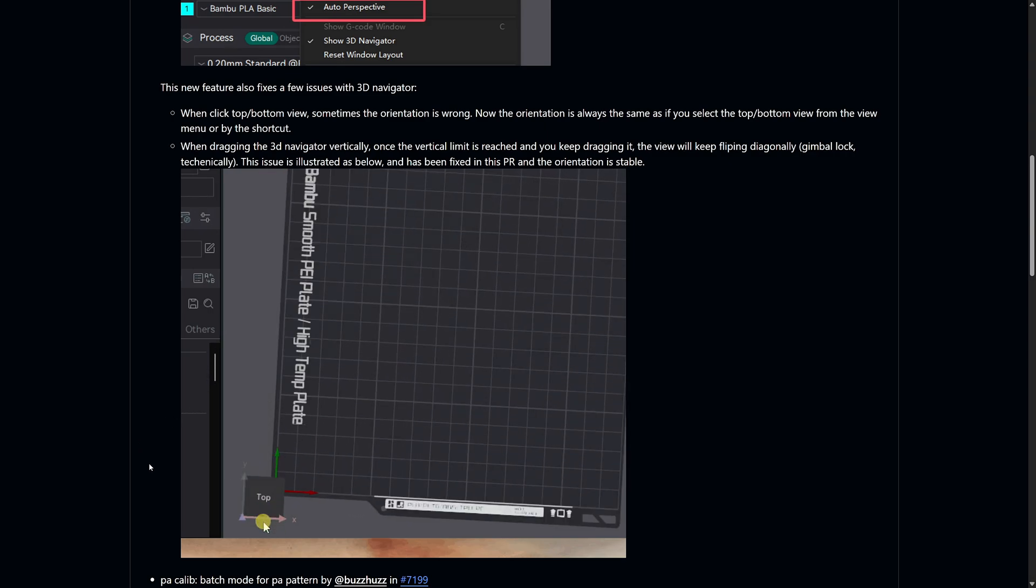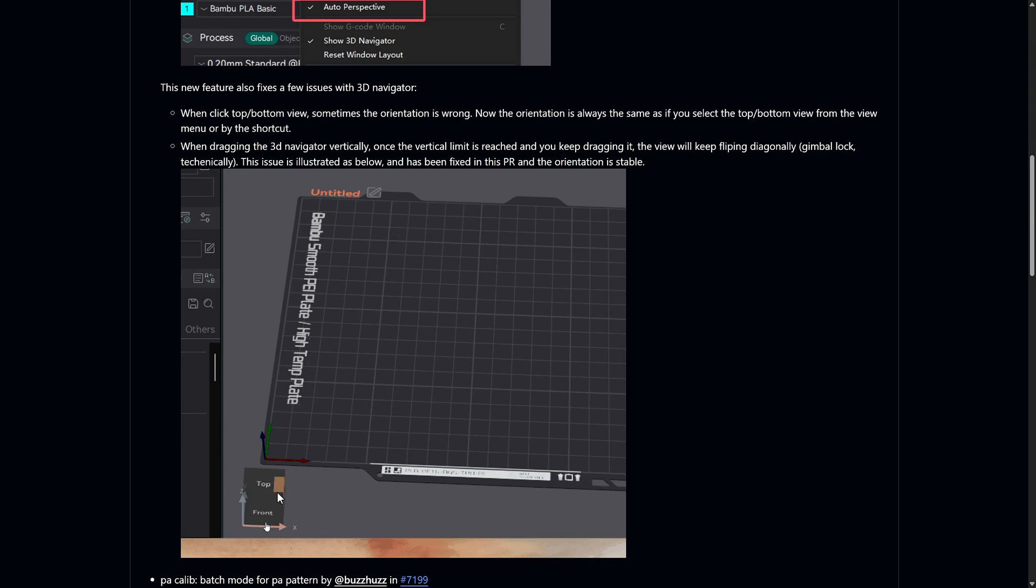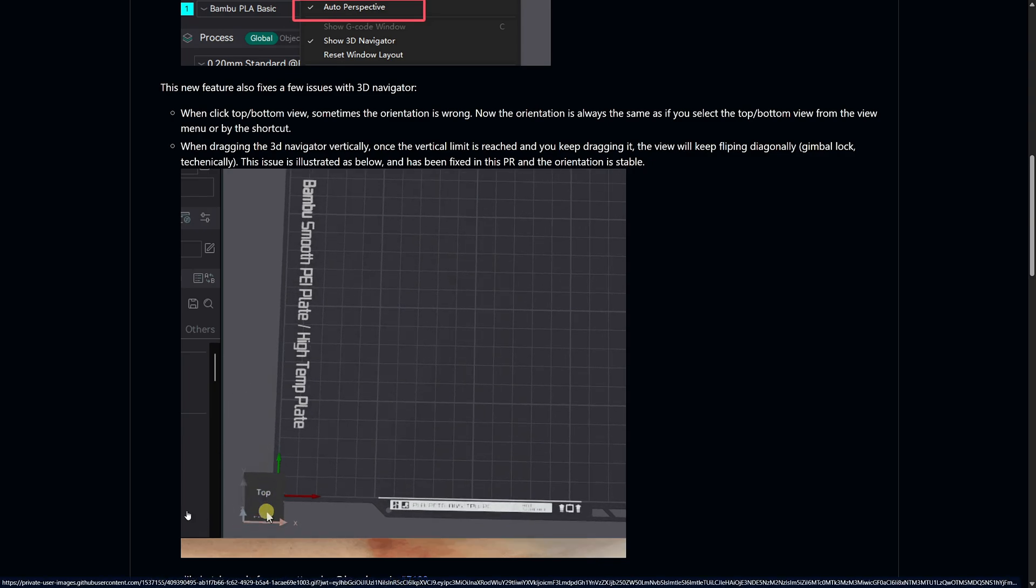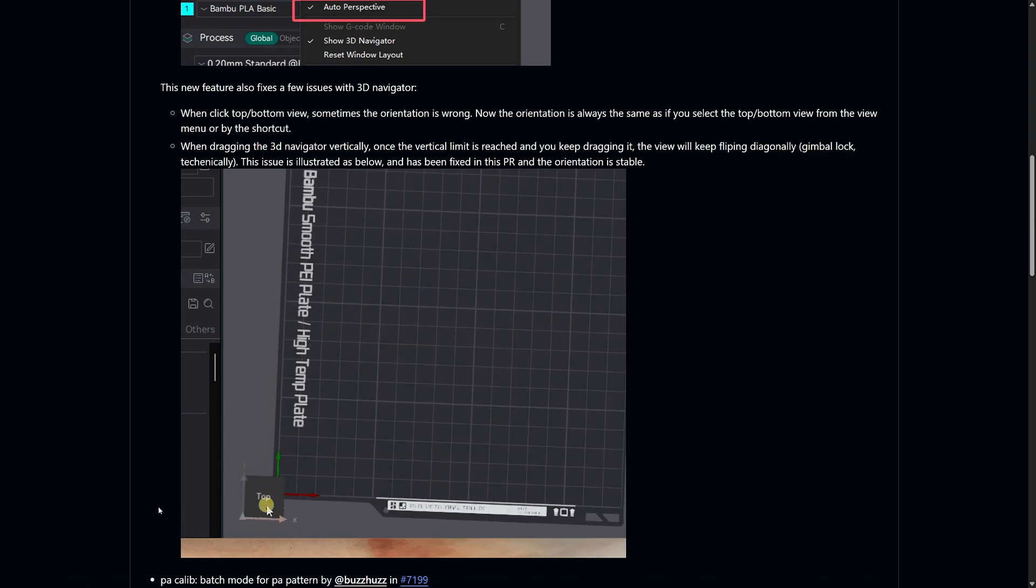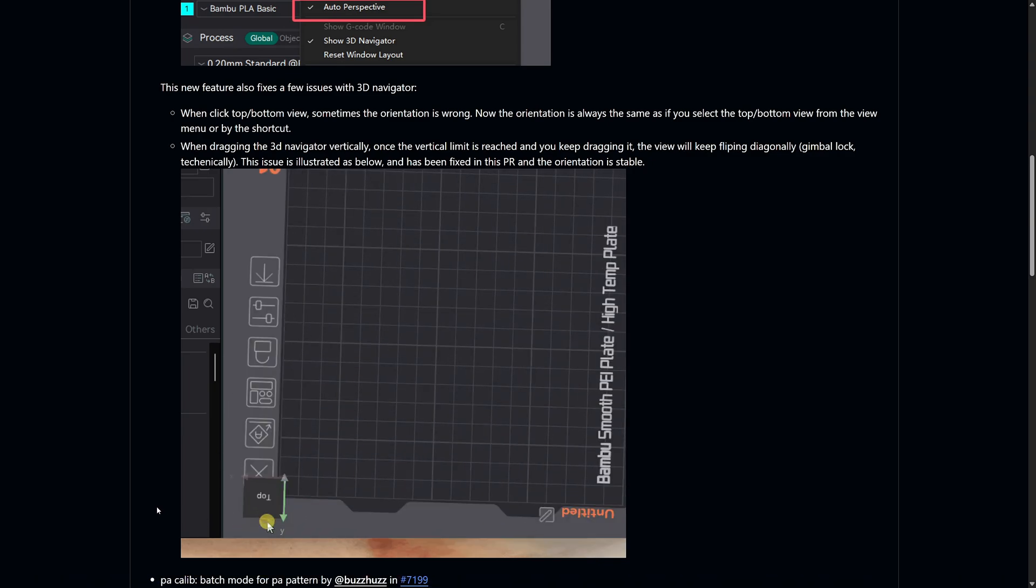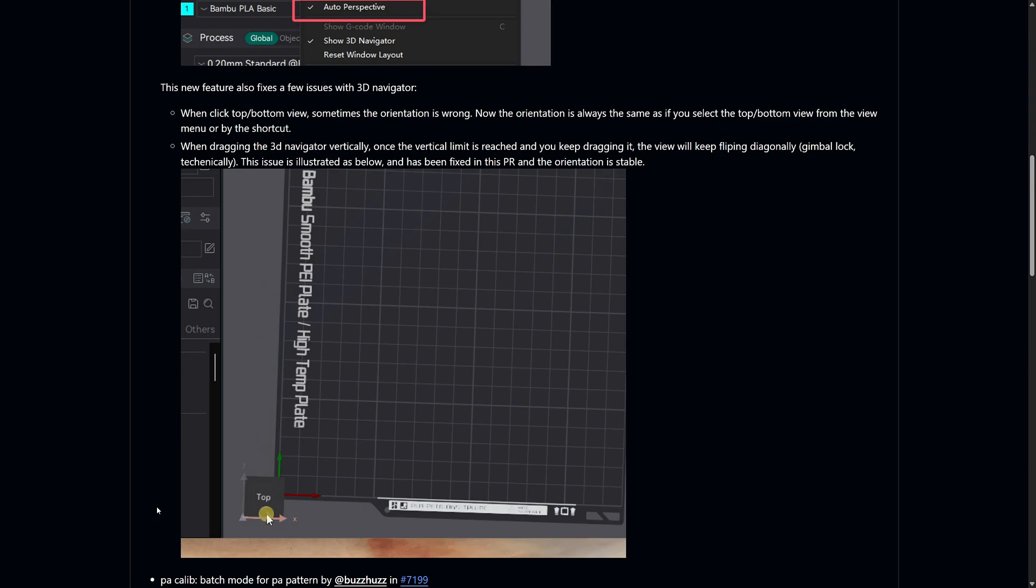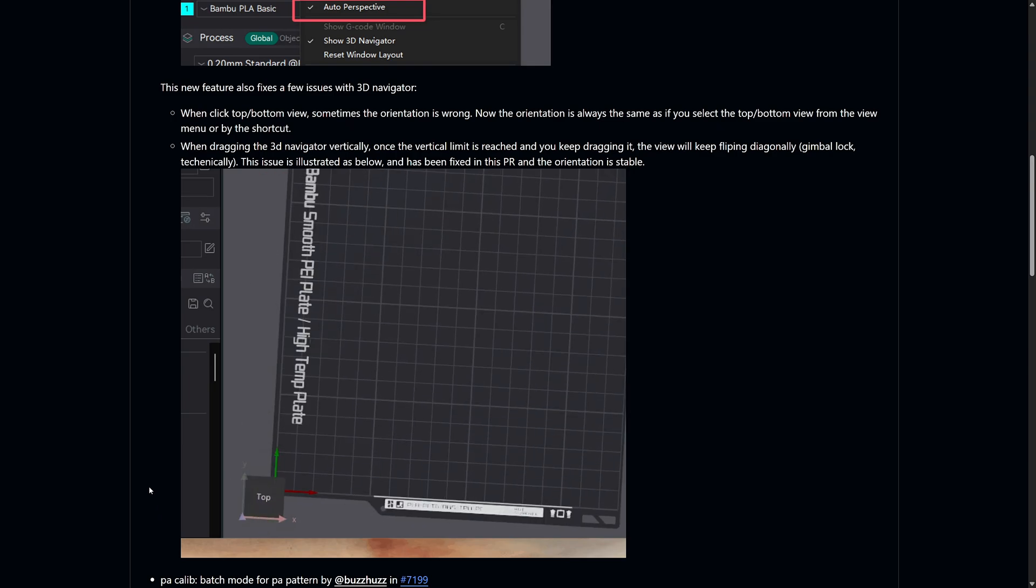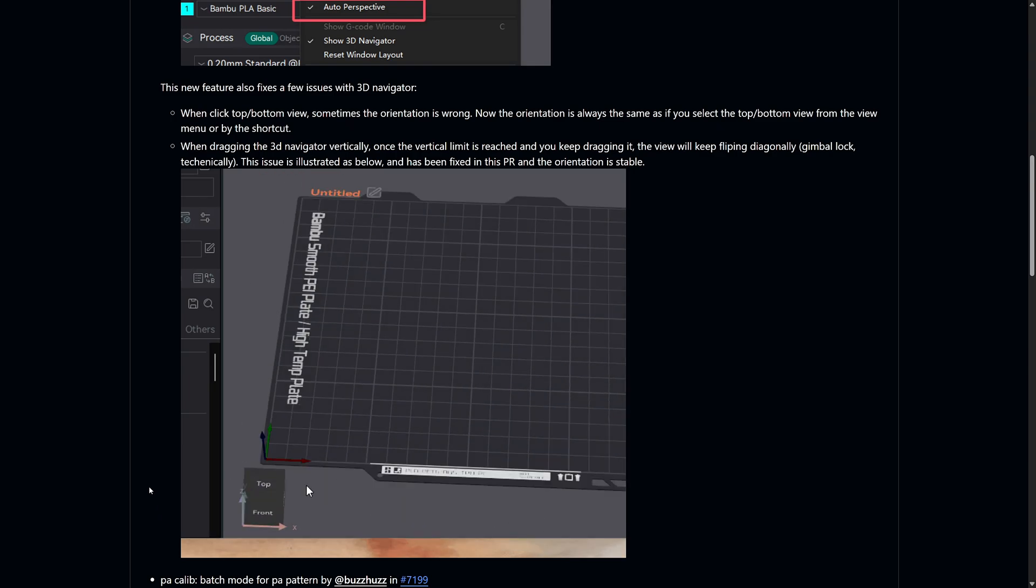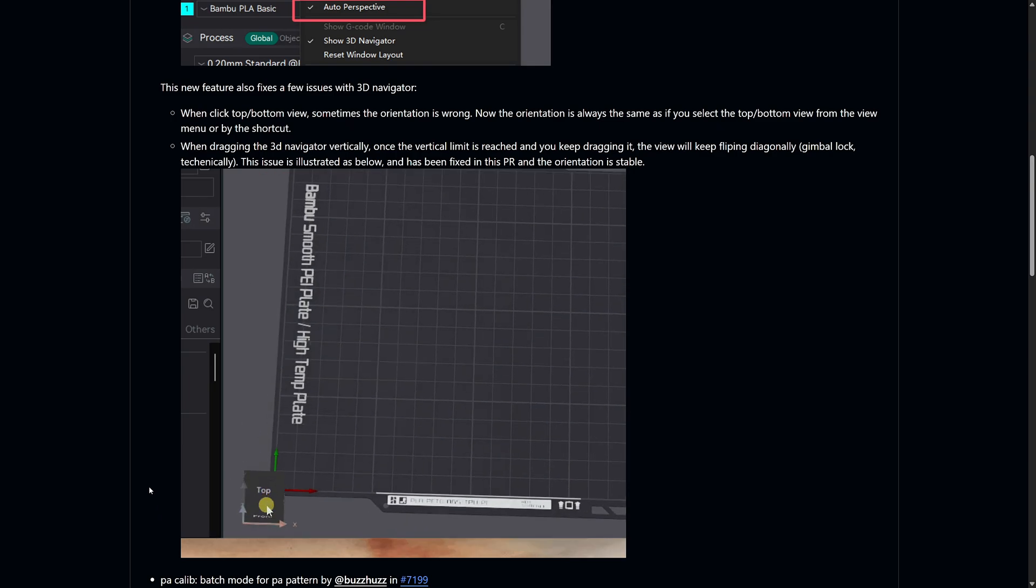If you've ever dragged the 3D navigator vertically past its limit, it would sometimes cause the view to flip erratically. And this is something that I've noticed a couple of times. That's now fixed, making the camera movements much more stable.